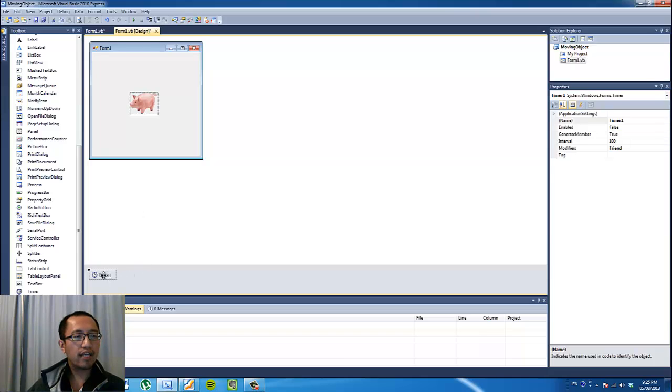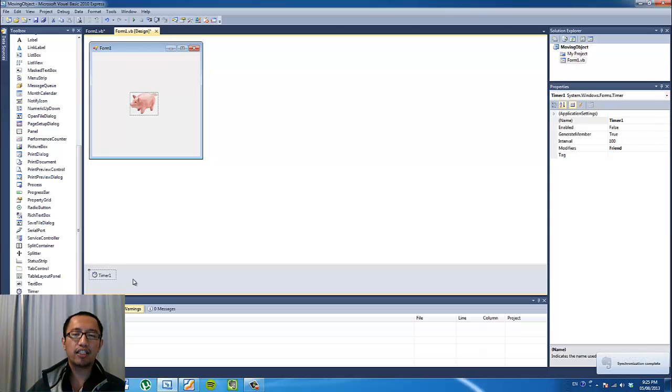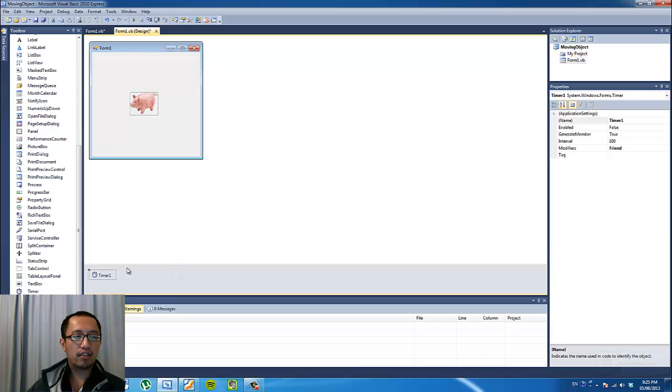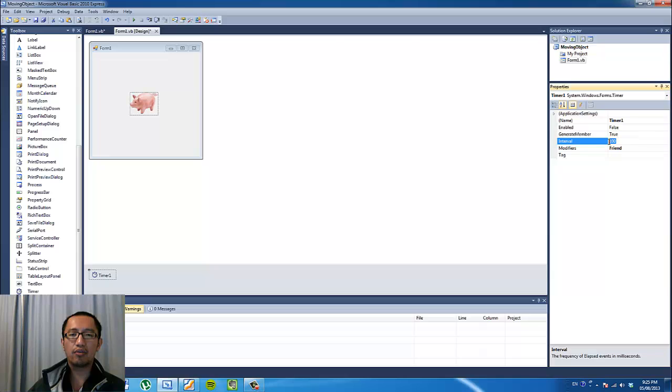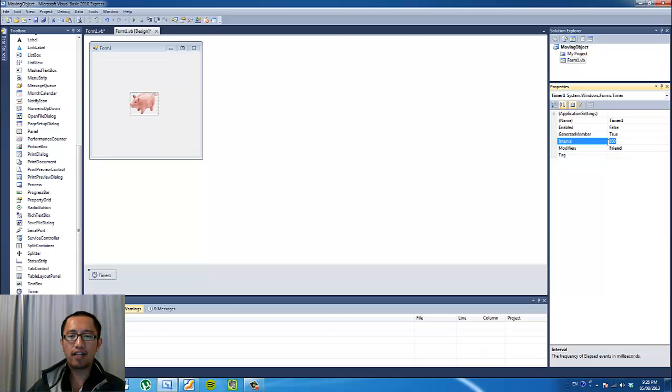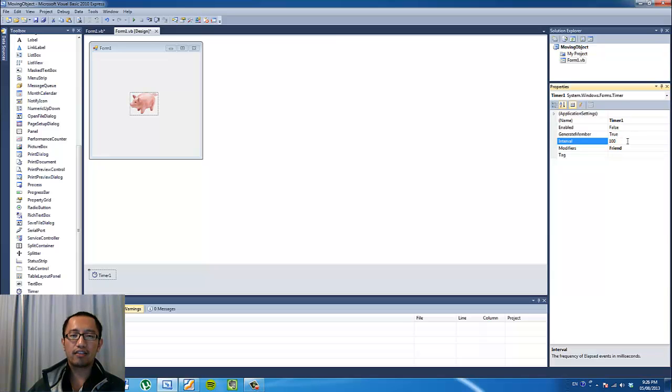So now that you have the timer1 object here, I'll just briefly explain what it does. Basically the timer object will ensure that every couple of, whatever number of seconds you specify, so whatever number you put in here the interval which is in milliseconds. So every 100 milliseconds which we've specified in this case, it will run some code that you type in inside the timer event.